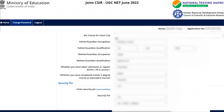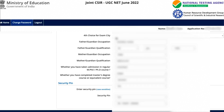Next are exam and center details. Under center choices, you will only get options near your permanent or present address. Since you cannot change your addresses, your exam city choices are also restricted — you won't be able to select cities from states other than those near your present address.